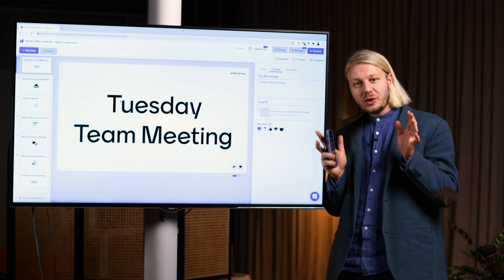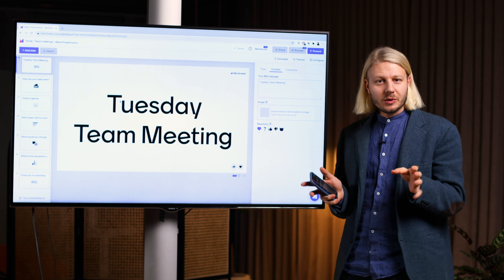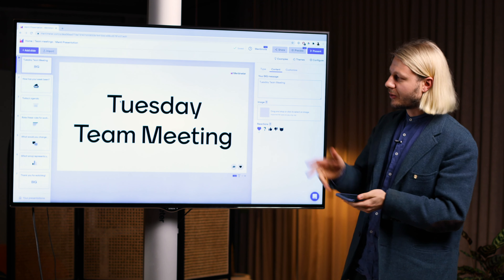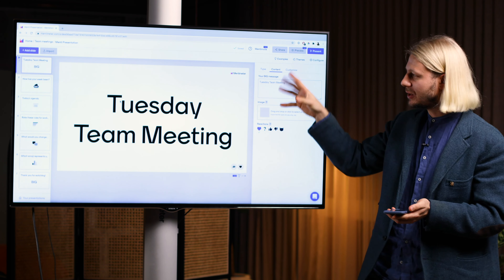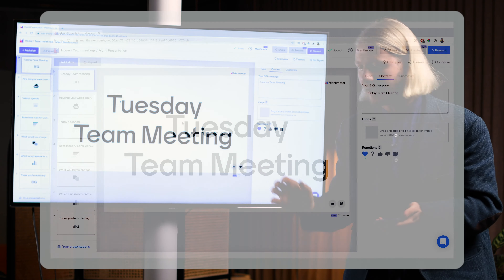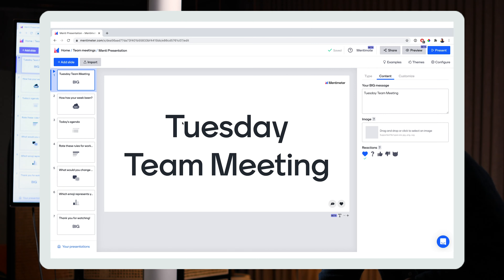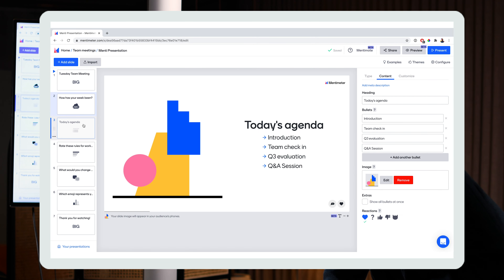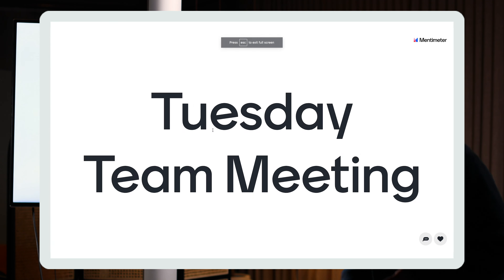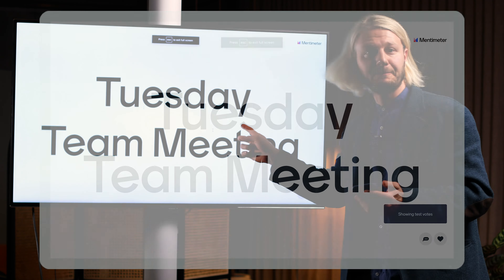To use the Mentimote you first need to create a presentation. Here I have my Tuesday Tea meeting in Mentimeter. I have my big slide here, a word cloud and bullet point list, and then once I have my presentation ready to go I'm going to go and present that.